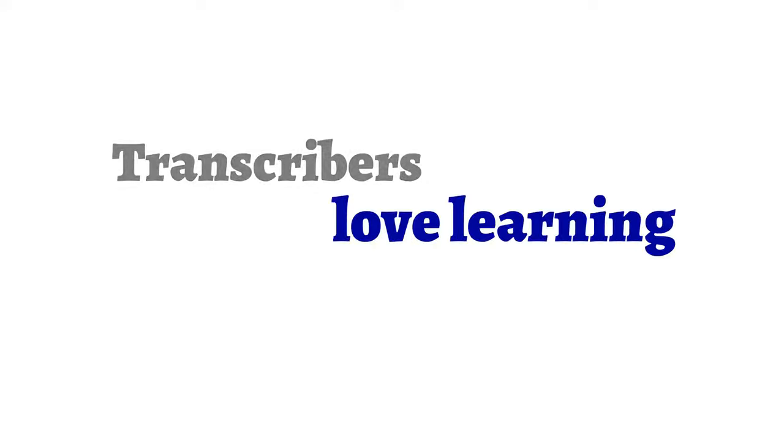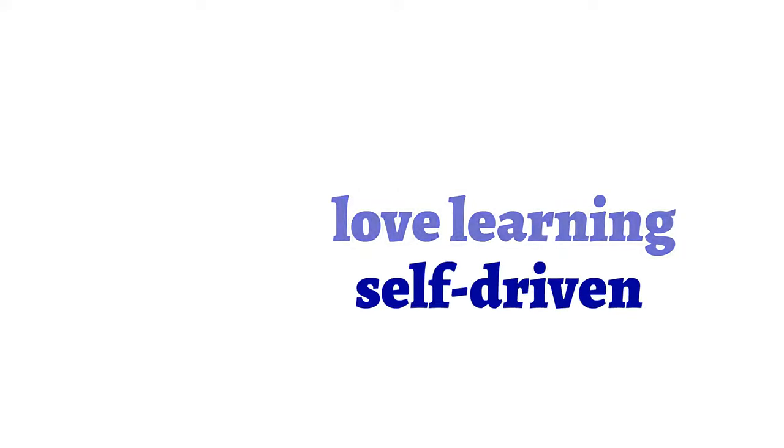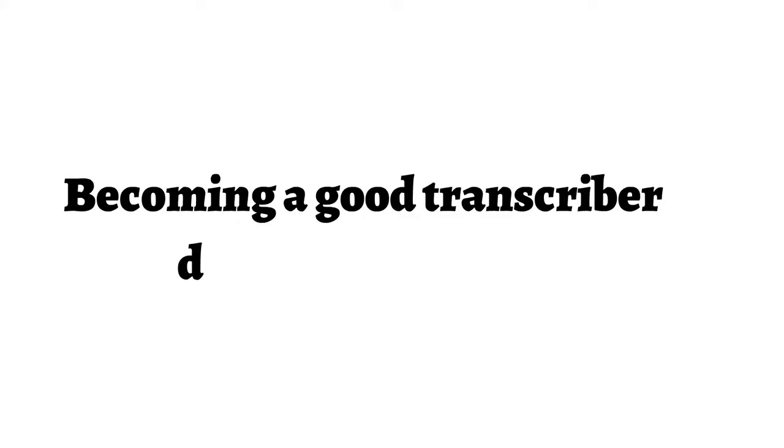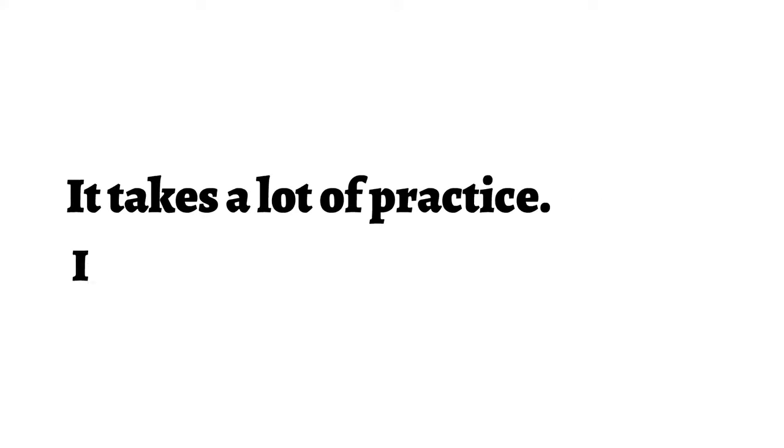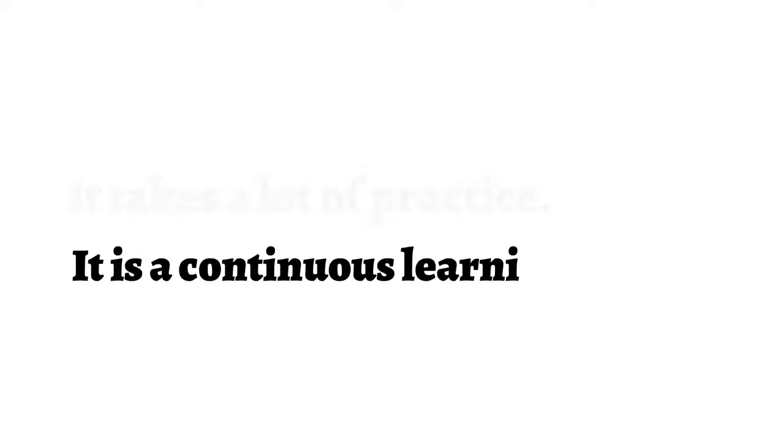Transcribers love learning and are self-driven. Becoming a good transcriber doesn't happen overnight. It takes a lot of practice. It is a continuous learning process.